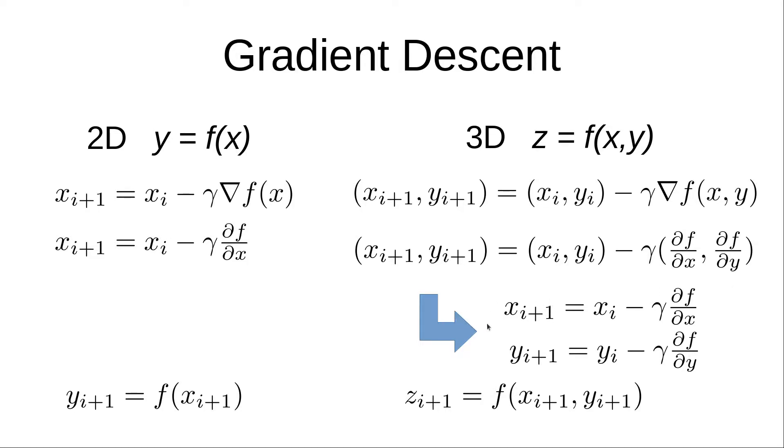We get the new x value and the new y value, and then we calculate the new z value by plugging the x and the y into our function. That's all the math we're going to do. It's important to level set. Now we're going to go into the algorithm and do this in MATLAB.